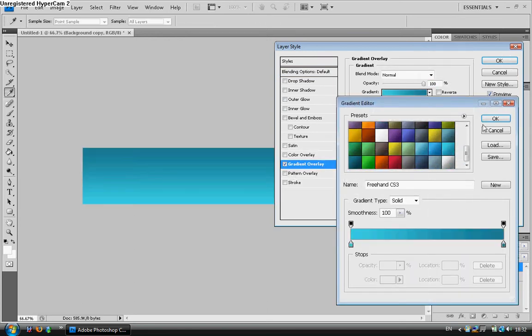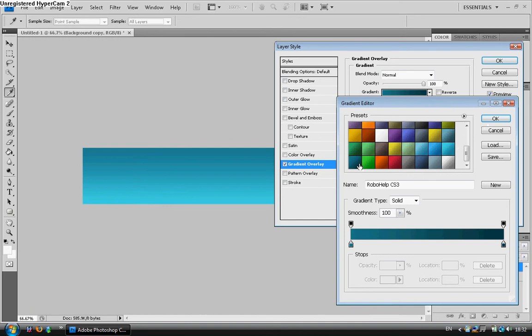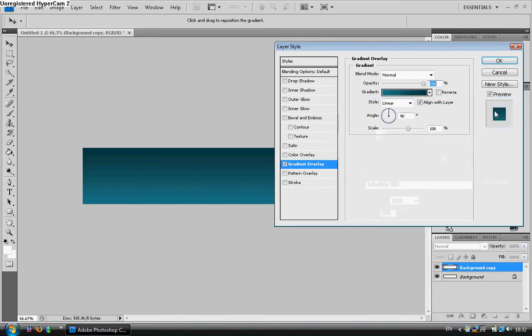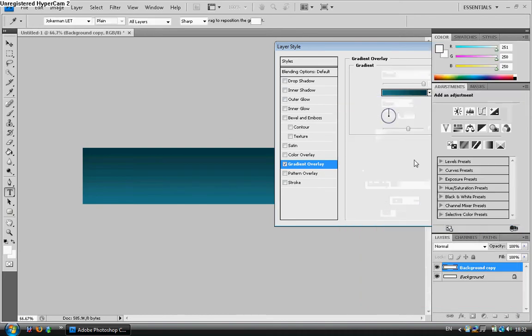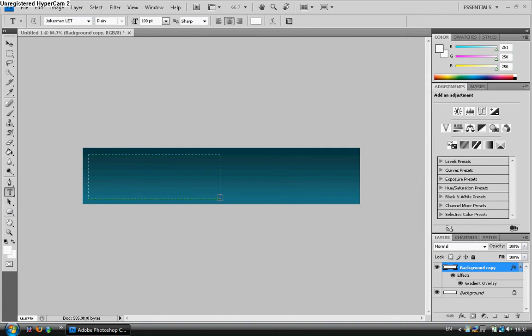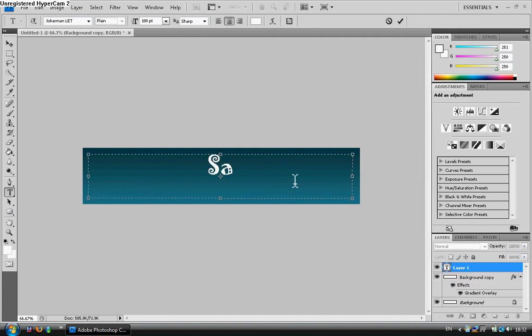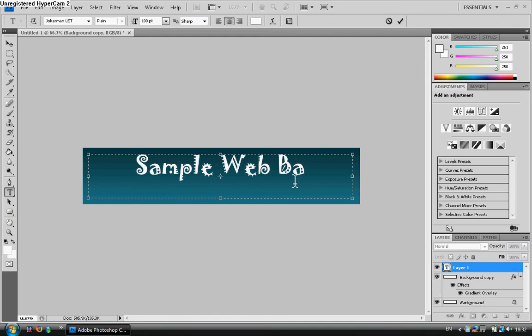We're going to scroll down and go to this light blue. Actually we'll use this color. It looks a pretty good color. And then we're going to add in our text. I'm going to put sample web banner.